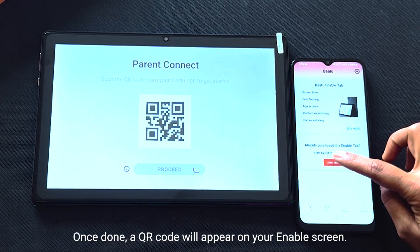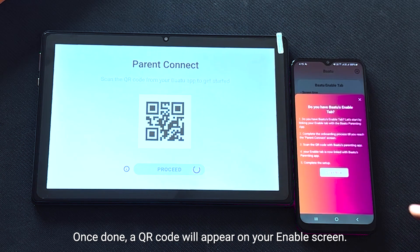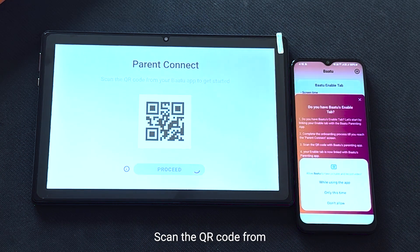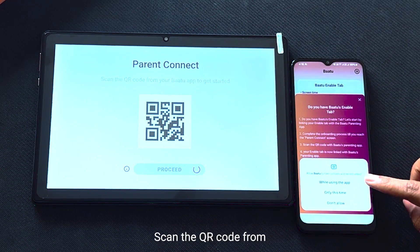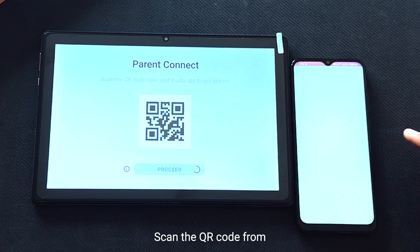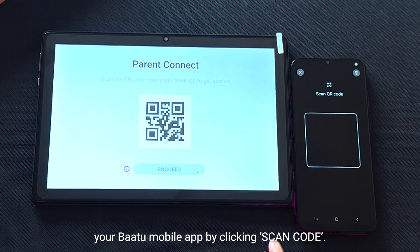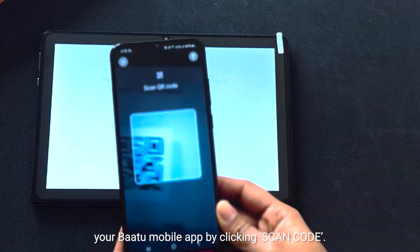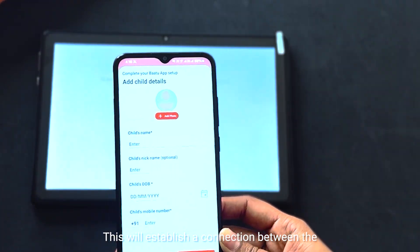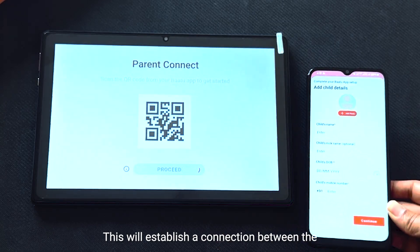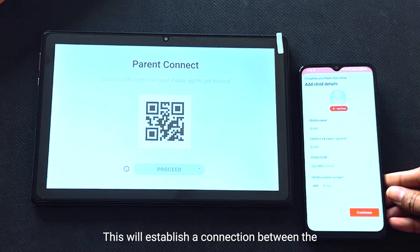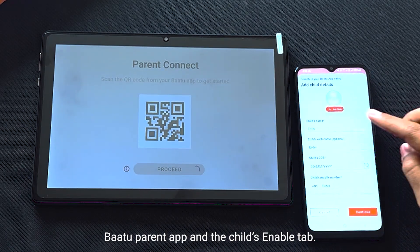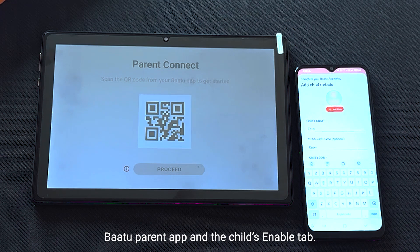Once done, a QR code will appear on your Enable screen. Scan the QR code from your BATU mobile app by clicking 'Scan code'. This will establish a connection between the BATU parent app and the child's Enable tab.